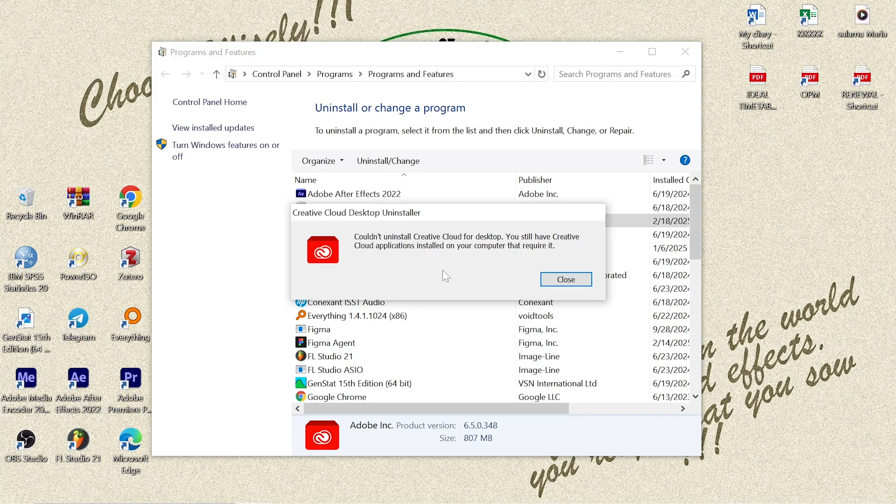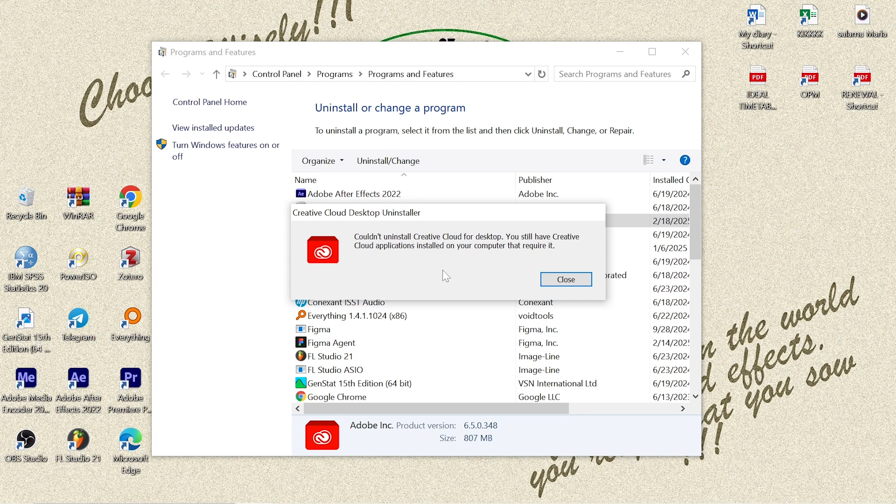So in this video, I'm going to show you how to use the Adobe Creative Cloud Cleaner Tool to remove the Adobe Creative Cloud app without losing access to your favorite Adobe programs. If you don't have the Adobe Creative Cloud Cleaner installed on your computer, I'll put the link in the description that can take you directly to download it.